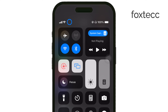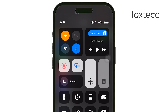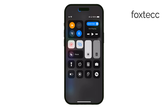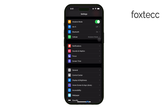Another option is enabling Airplane Mode. This completely turns off all network connections, including the SIM, and the icon will disappear. However, enabling Airplane Mode also disables calls and internet connectivity, so it's only a temporary solution if you don't need to be online or take calls.